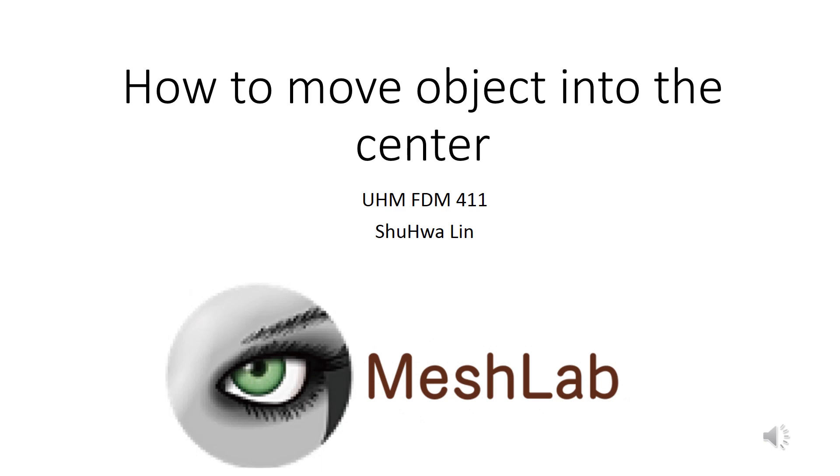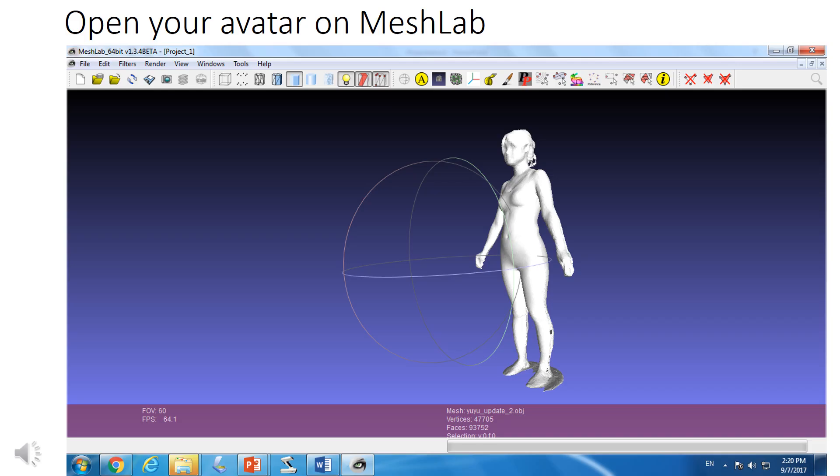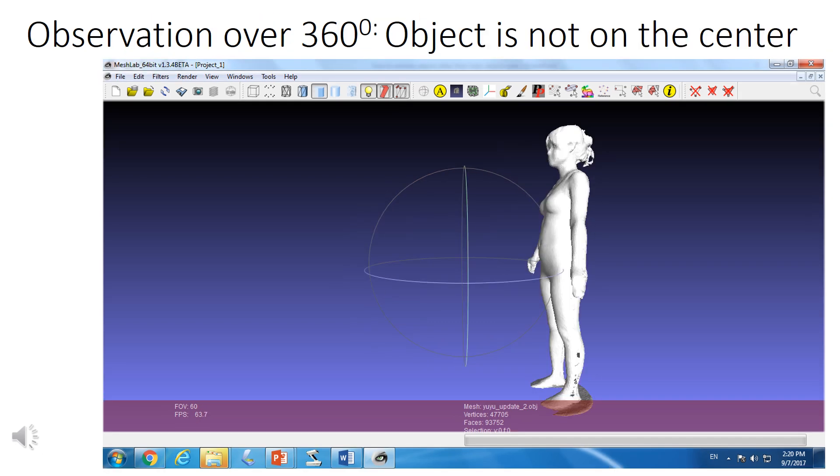First, open your avatar on the MeshLab program to view your avatar. Once your avatar opens with MeshLab, observe it over 360 degrees to check your object.